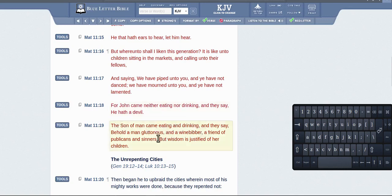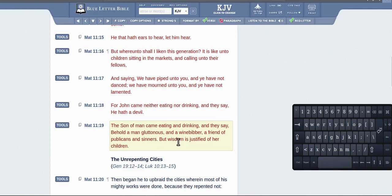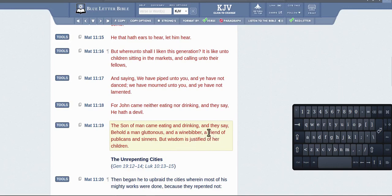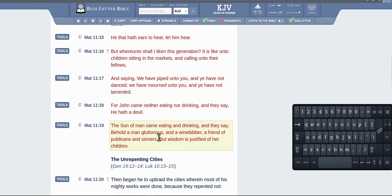they say, 'Behold a gluttonous wine-bibber, a friend of sinners and publicans.' But I say the end result is what justifies wisdom. So he's saying after he leaves there and helps these people, the end result will show the wisdom of him being there. That's the point of that.